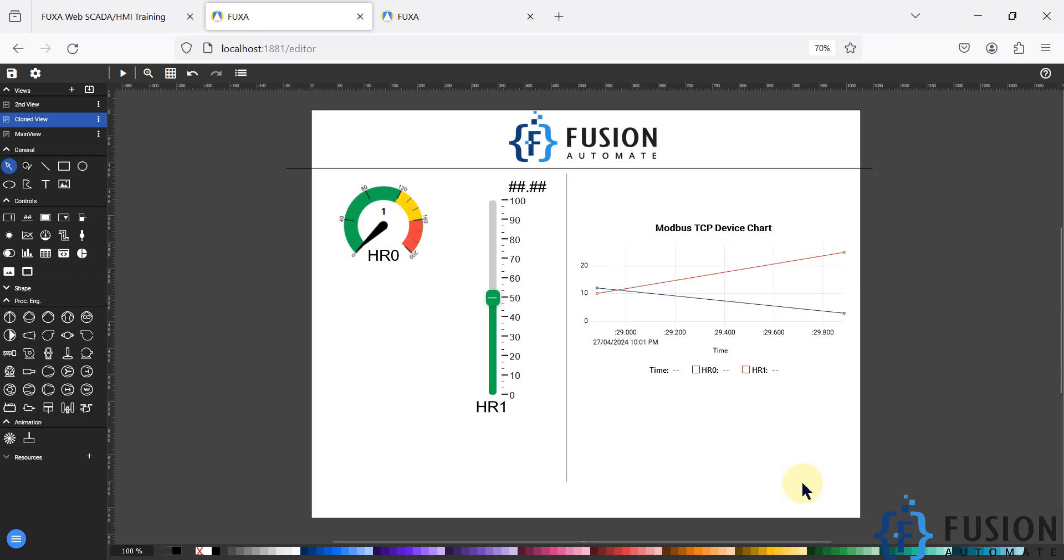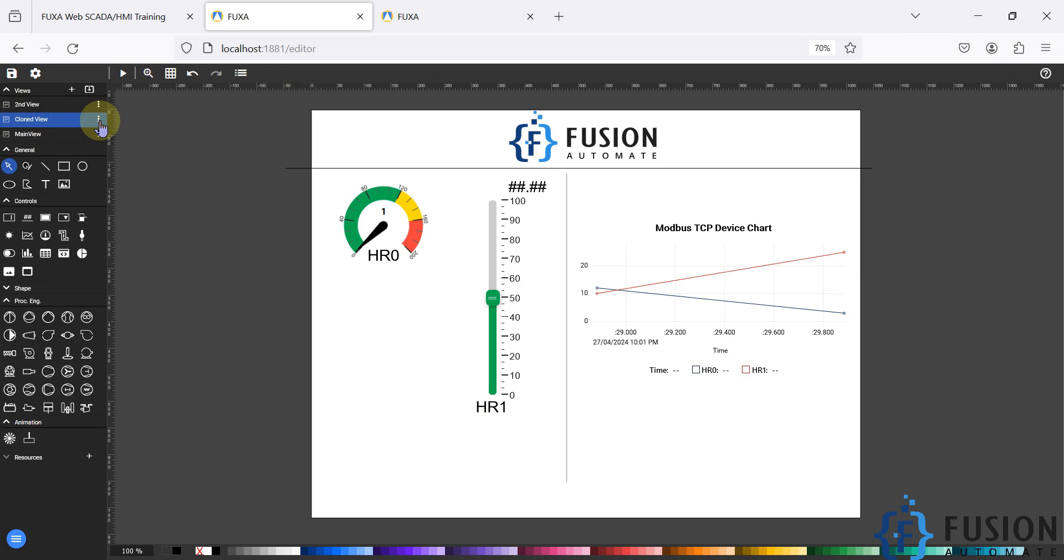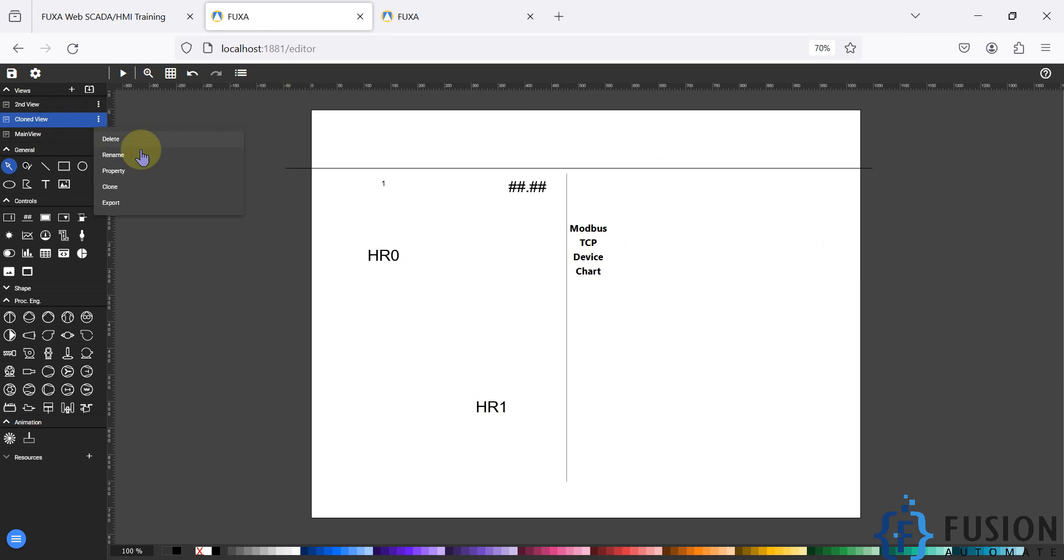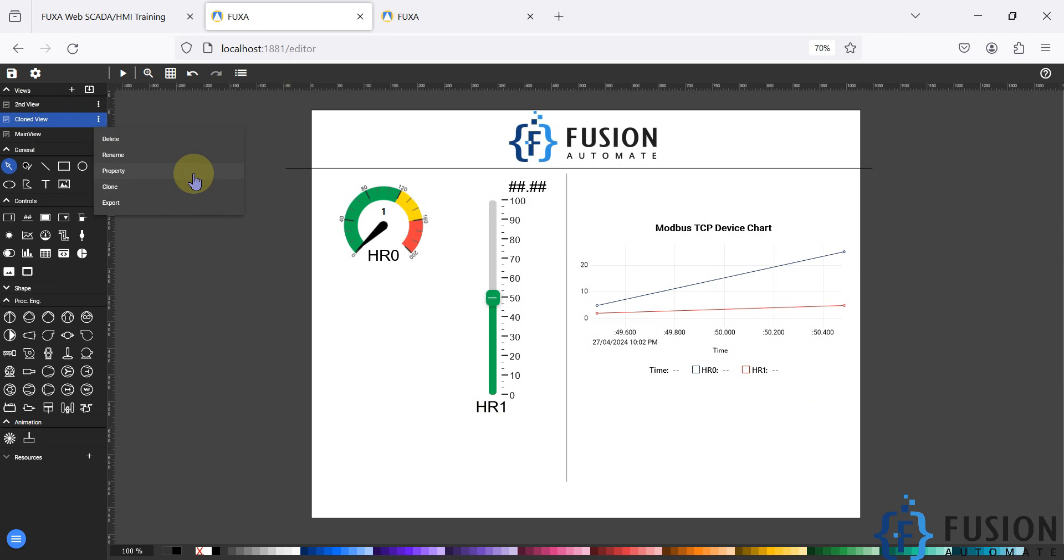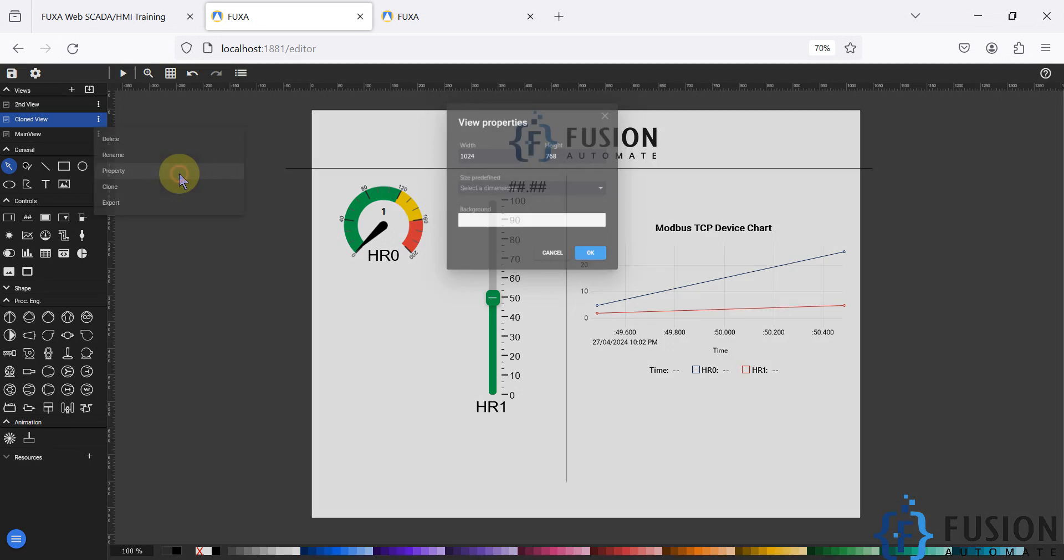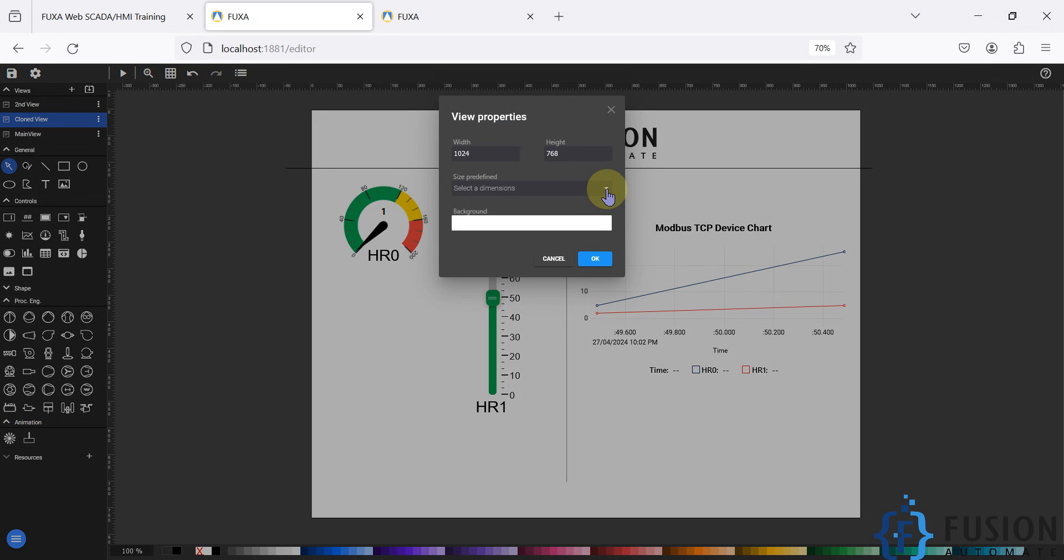It's a square kind of view but I want to change the size of this view. So I can click on the view and I can click on this three dot in the view. Here you can see the property, so we can click on the property and here we can change the size of our view.